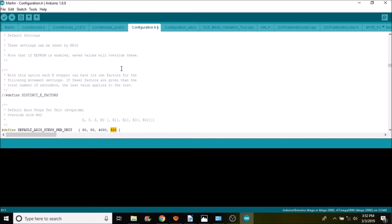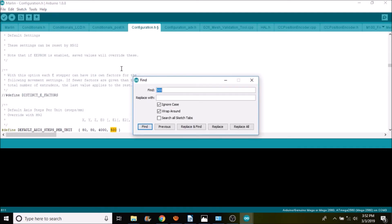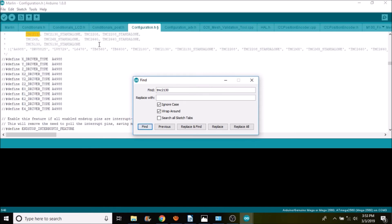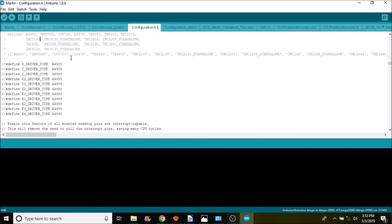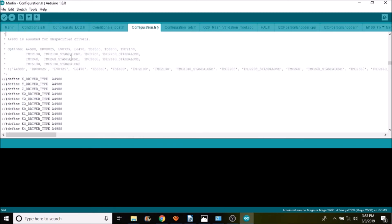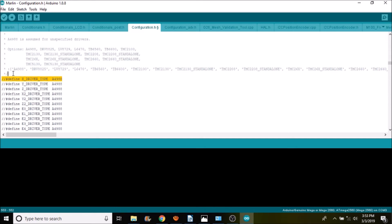The other thing that you want to consider is if you're using mixed steppers. Now in the Marlin firmware for 1.1.9 bug fix, there's something new. So TMC 2130 is how we're going to search for it. And what we have here is the option to specify your drivers. But seeing how we're using the A4988, we don't have to because it's assumed that that's what the drivers are.